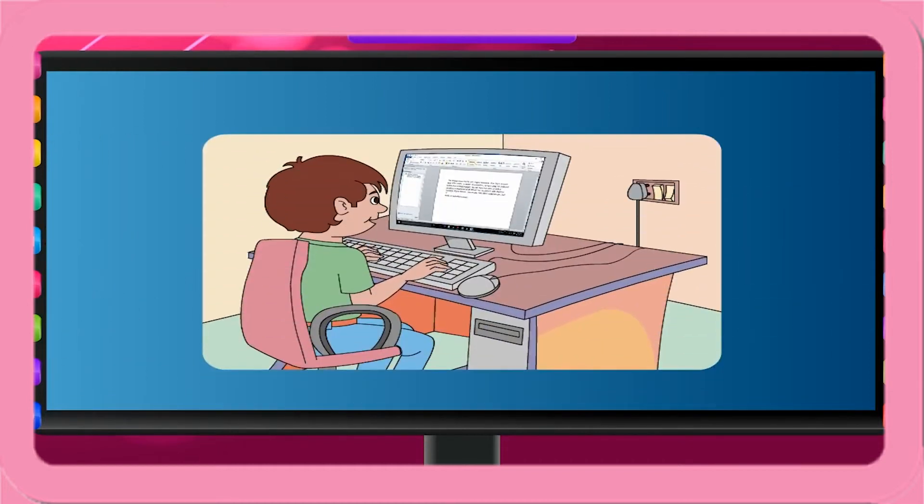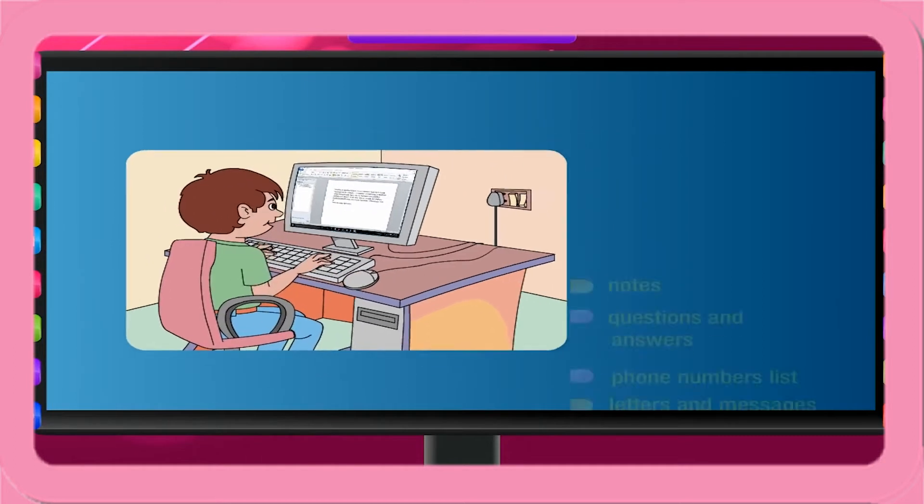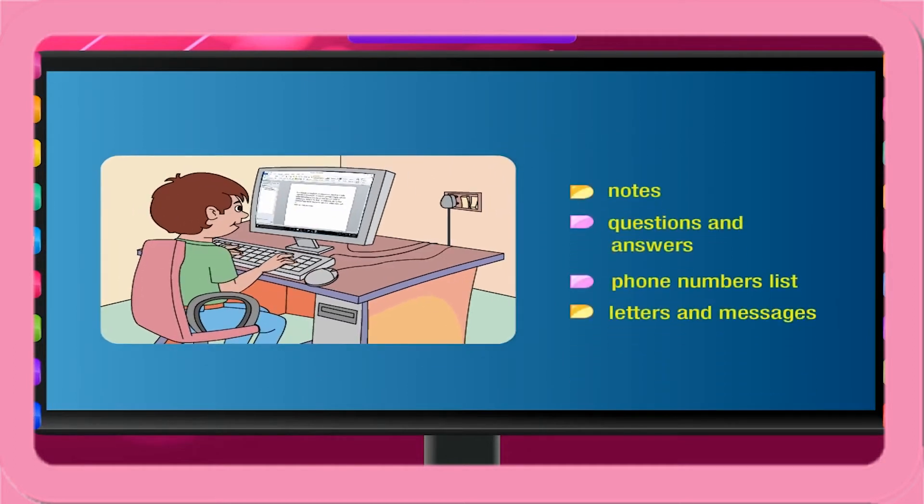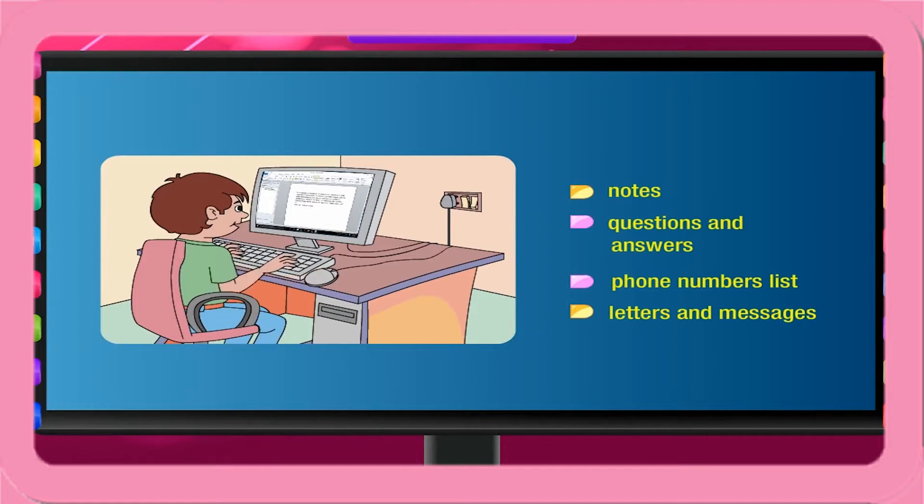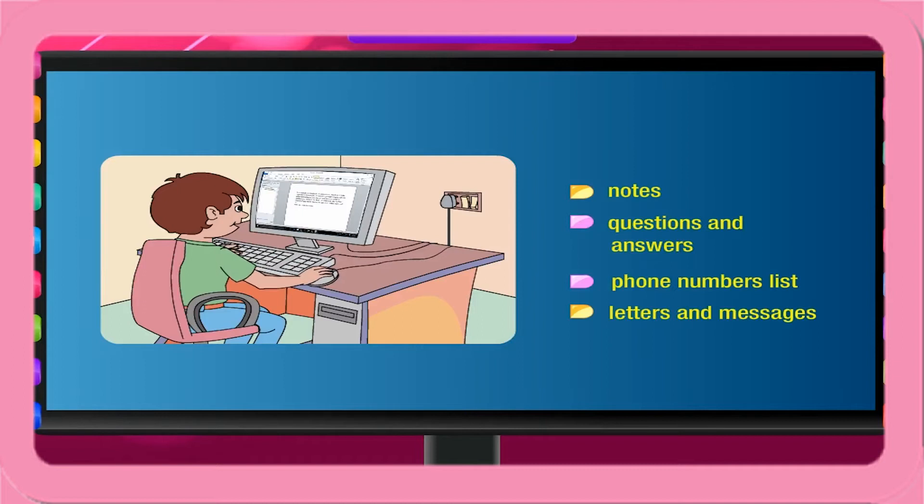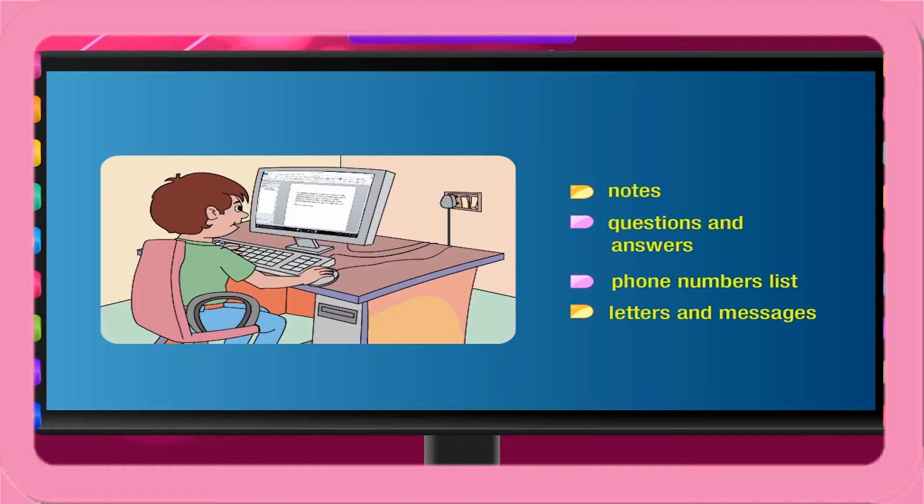In computers, we type using the keyboard rather than writing on paper. You can type your notes as well as questions and answers in MS Word. You can prepare a list of phone numbers of your friends. You can also type letters and messages. Each of these are called documents.